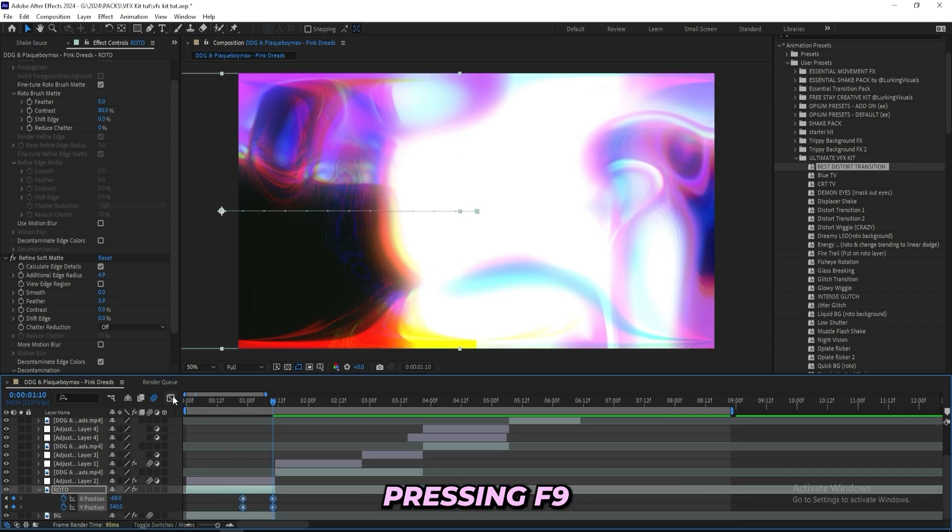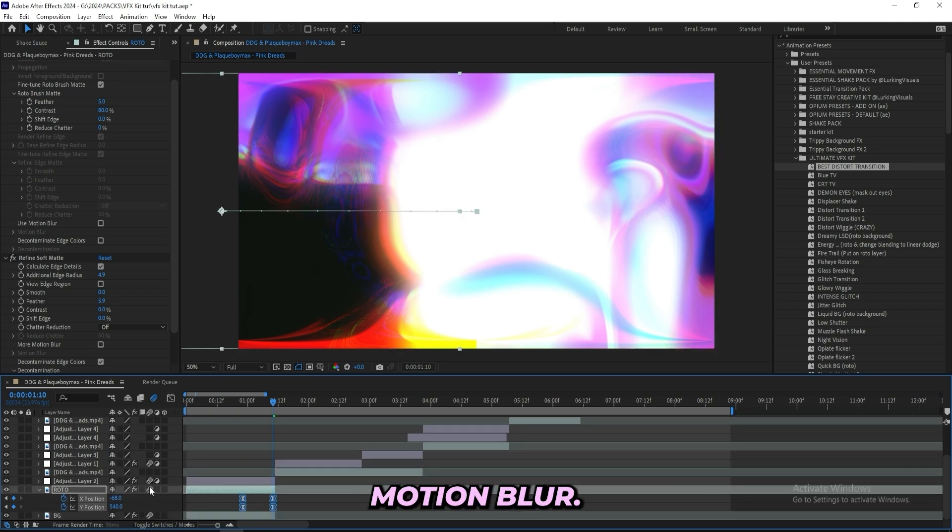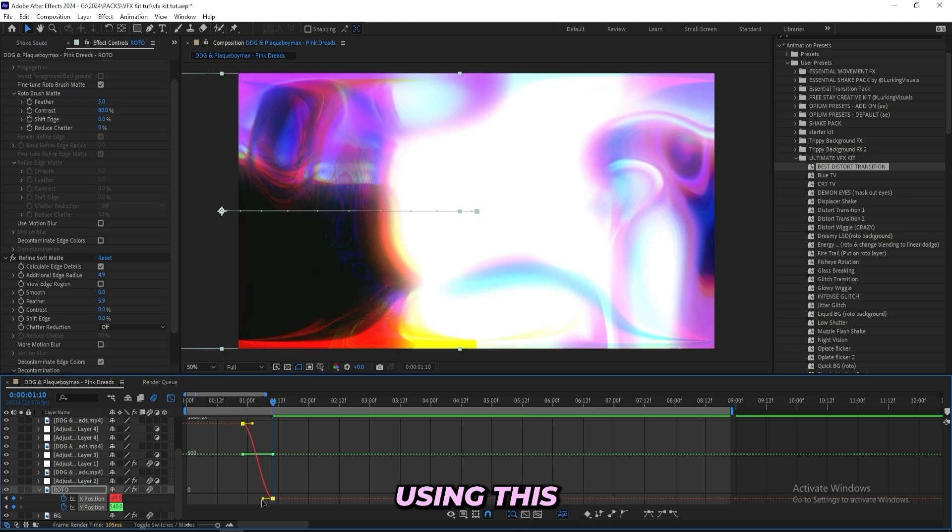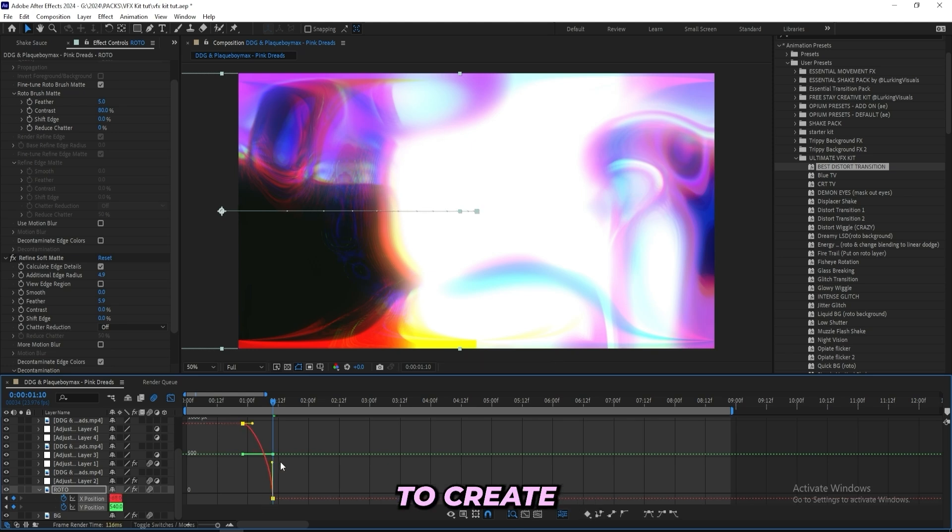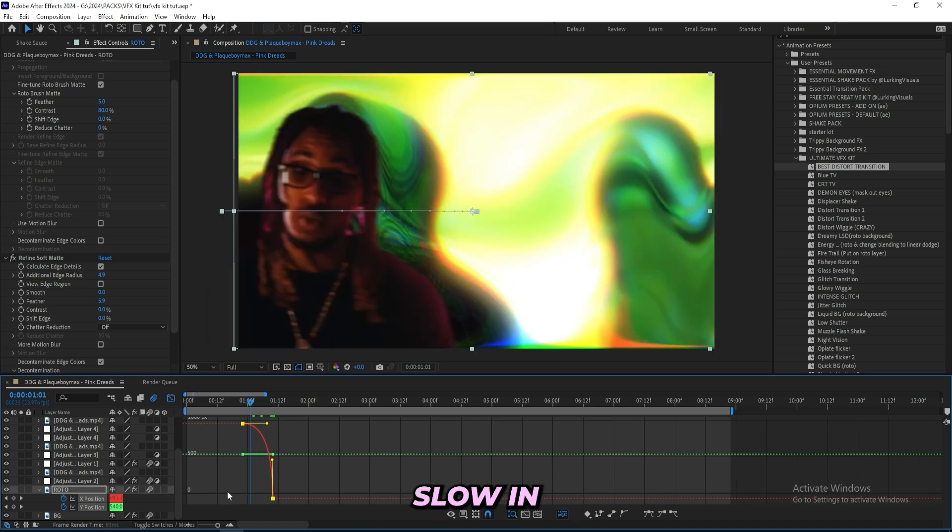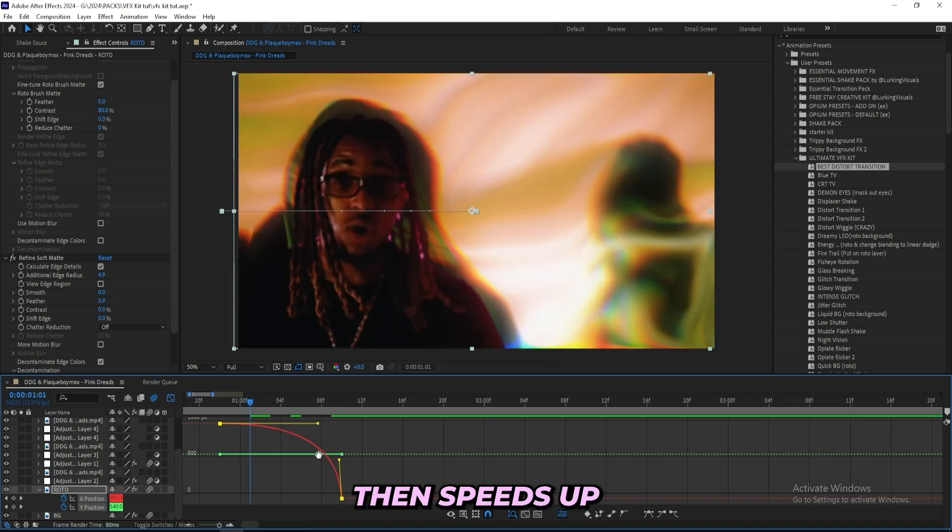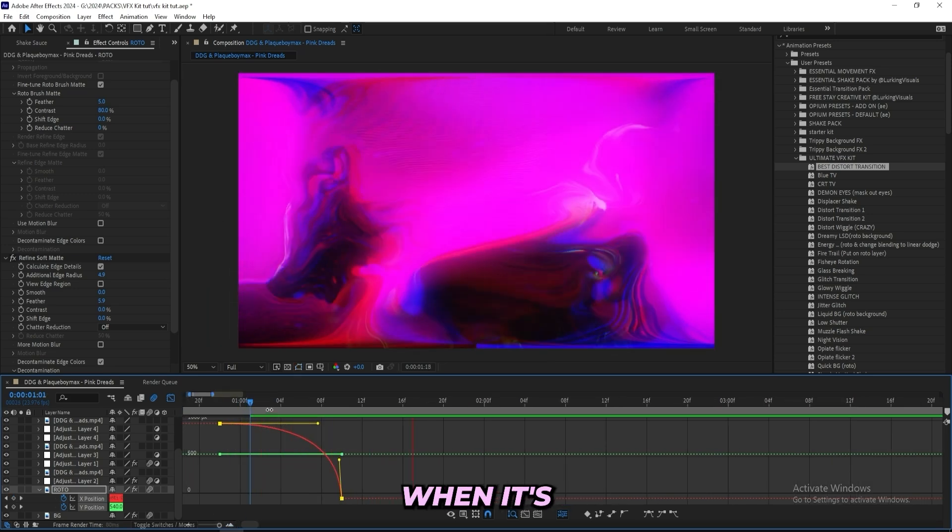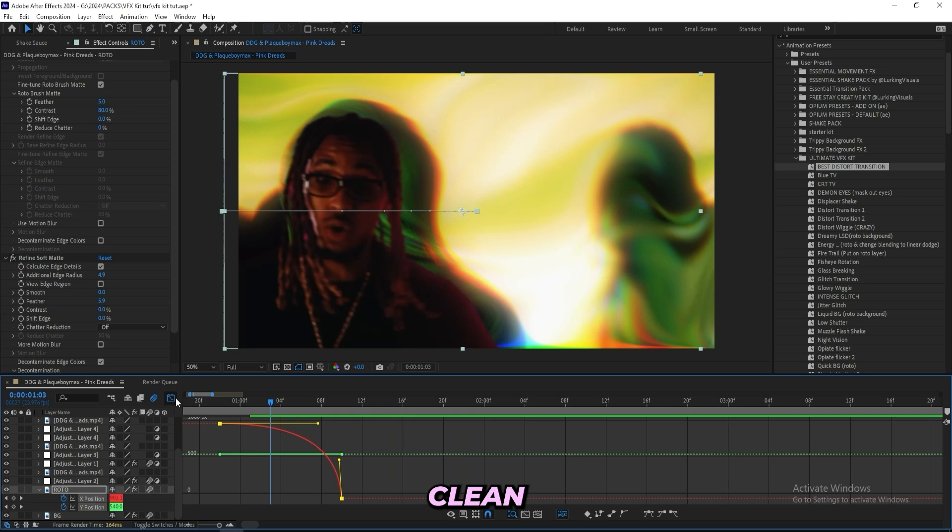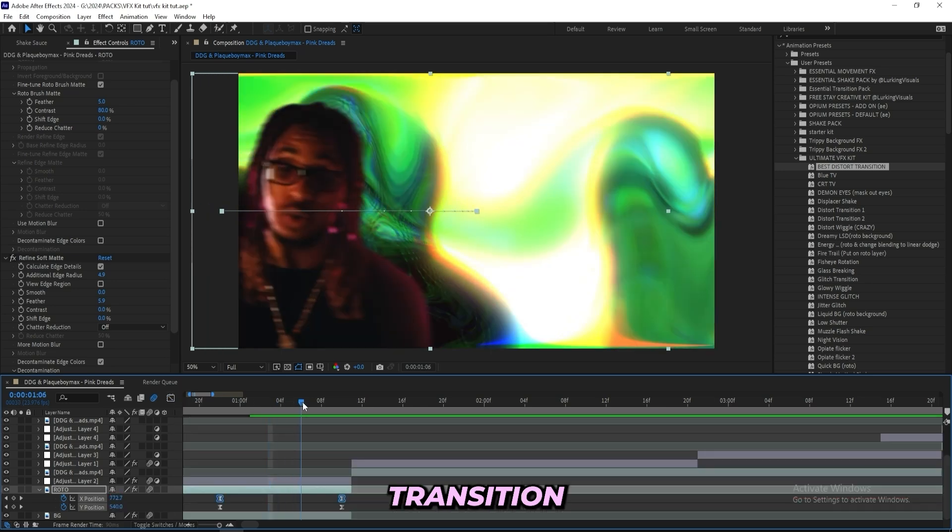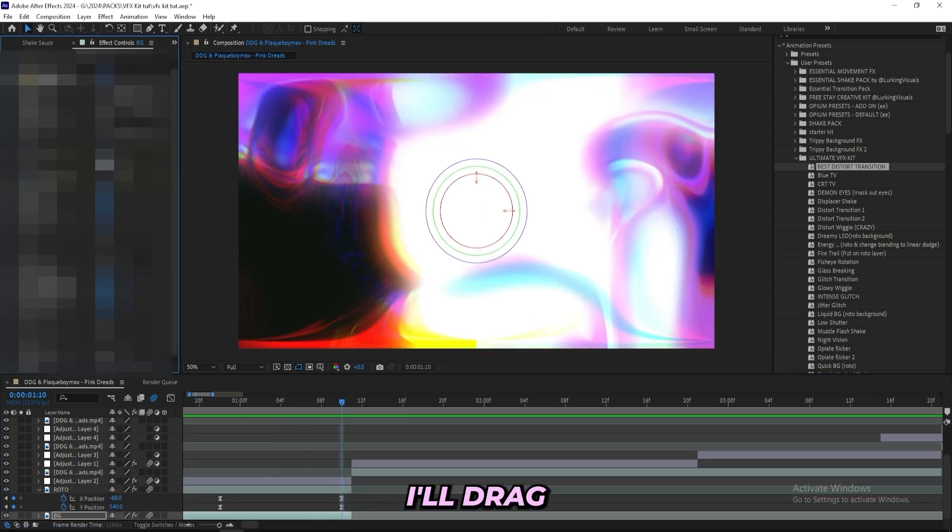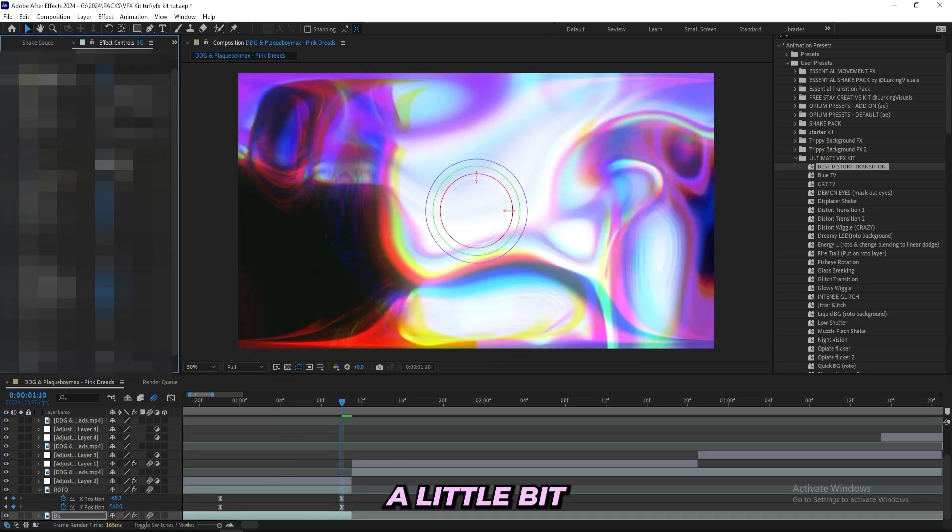I'll right click on position and press separate dimensions. Now I'll easy ease my keyframes pressing F9 and turn on motion blur. I'll be using this value graph to create something like this just to make sure that it goes slow in the beginning and then speeds up when it's supposed to go out of frame. That way we'll have a cleaner transition. The glow is also a little bit too much for this clip so I'll drag it down a little bit.